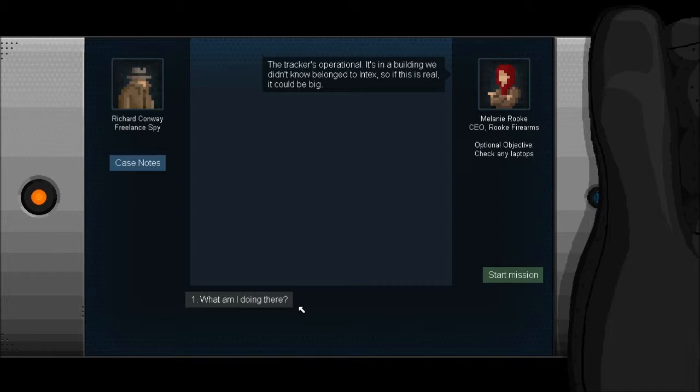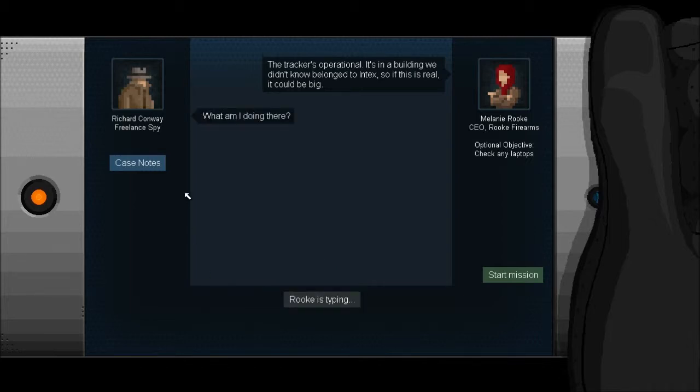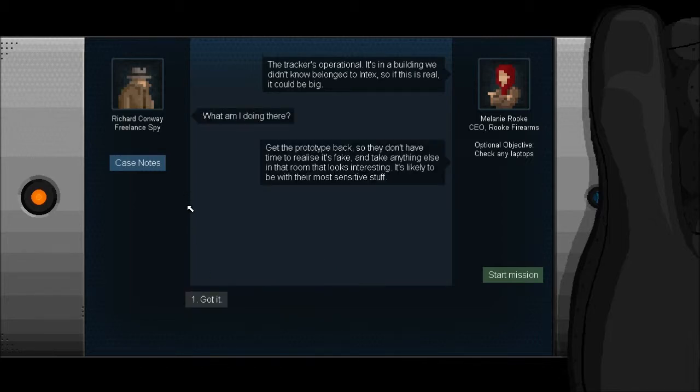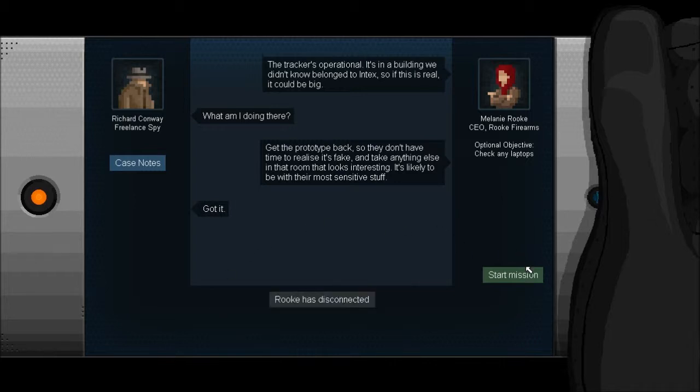Track is operational, it's in a building we know belong to Intex. So if this is real it could be big. Get the prototype back so they don't have time to realize it's fake and take anything else in that room that looks interesting. It's likely to be with their most sensitive stuff.